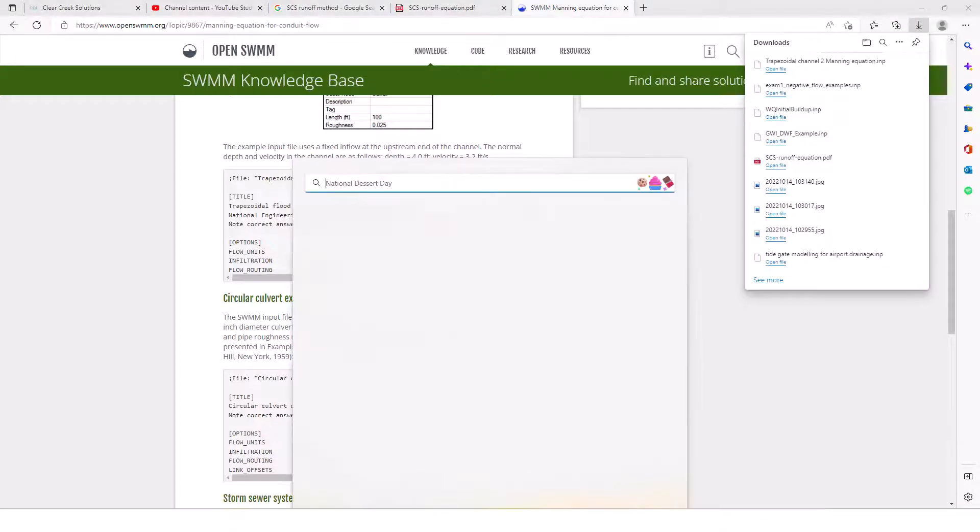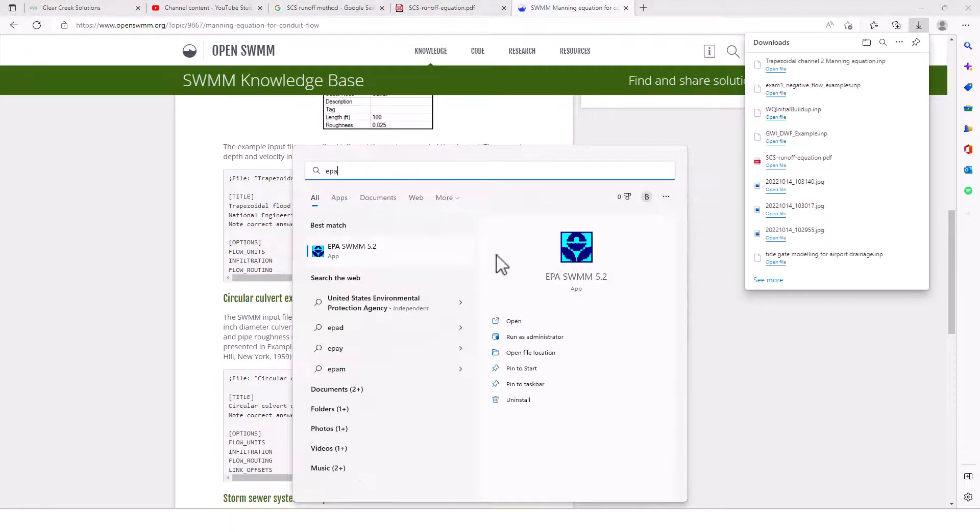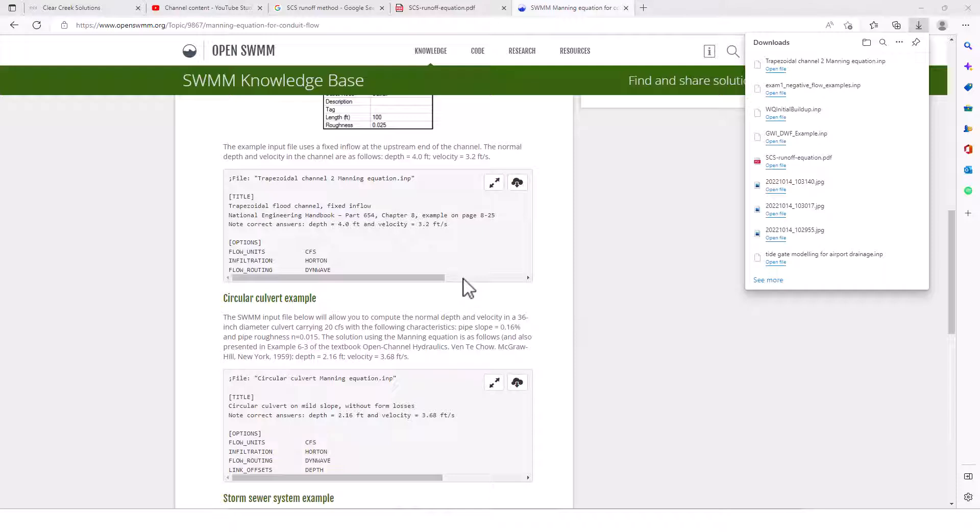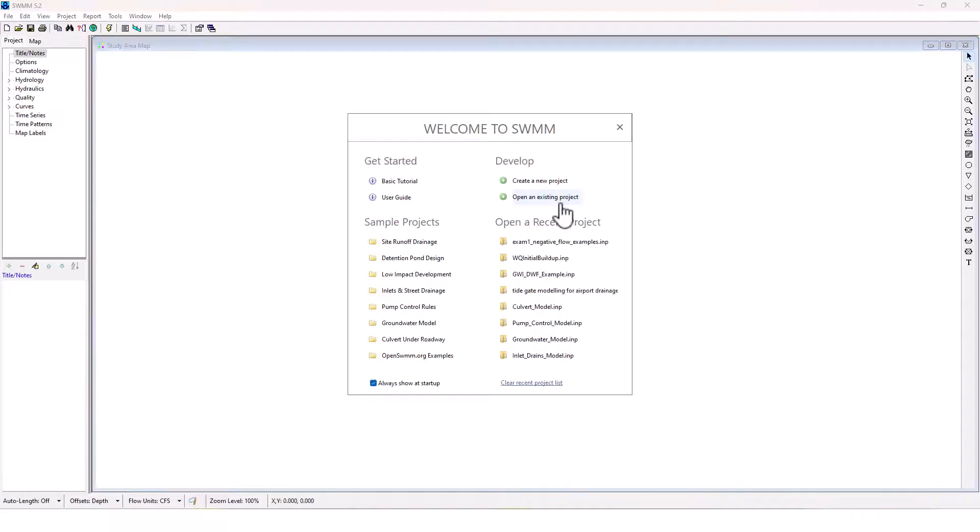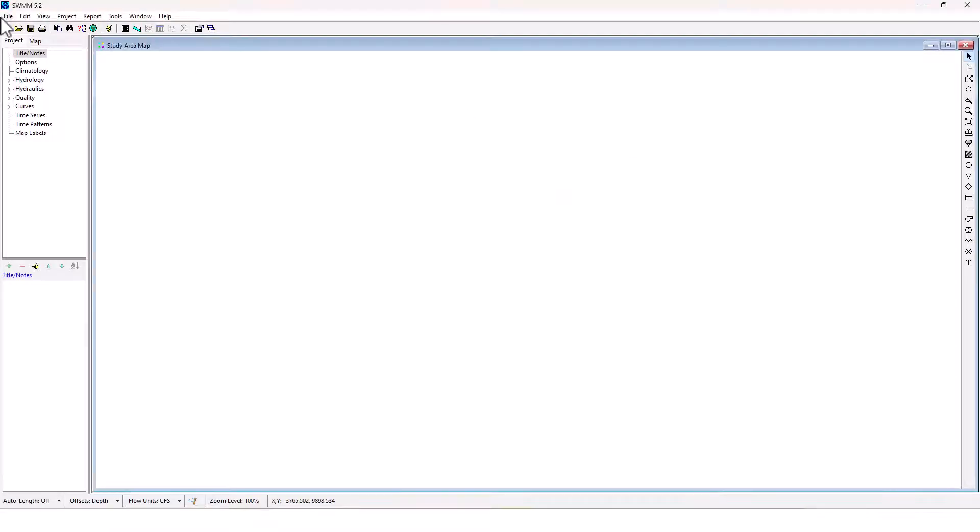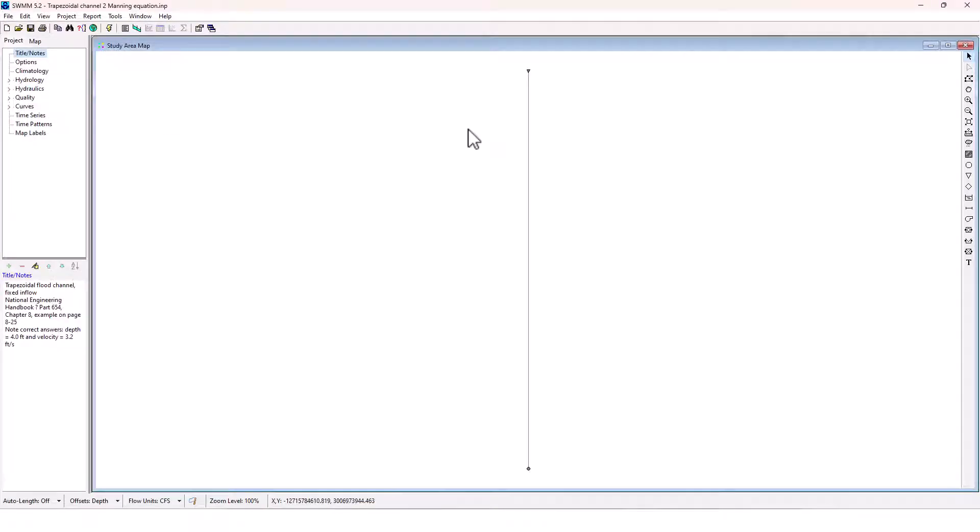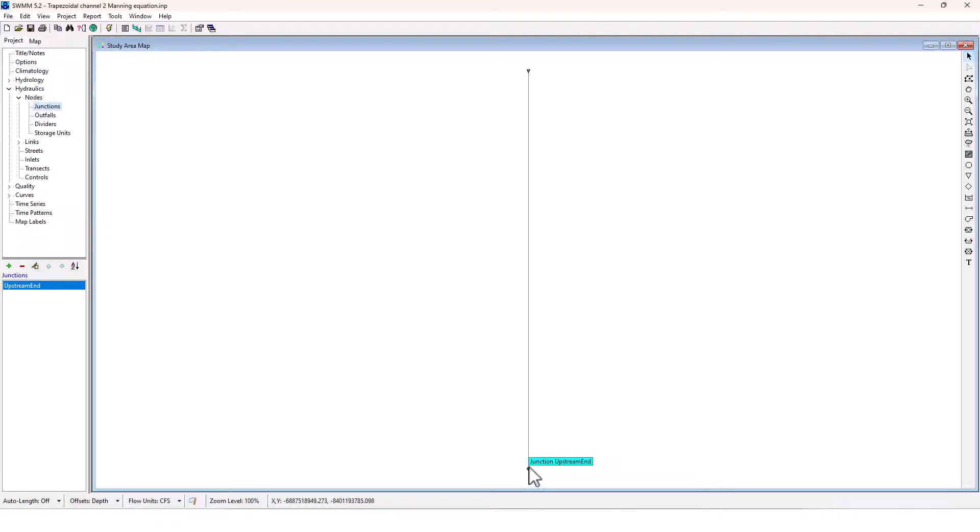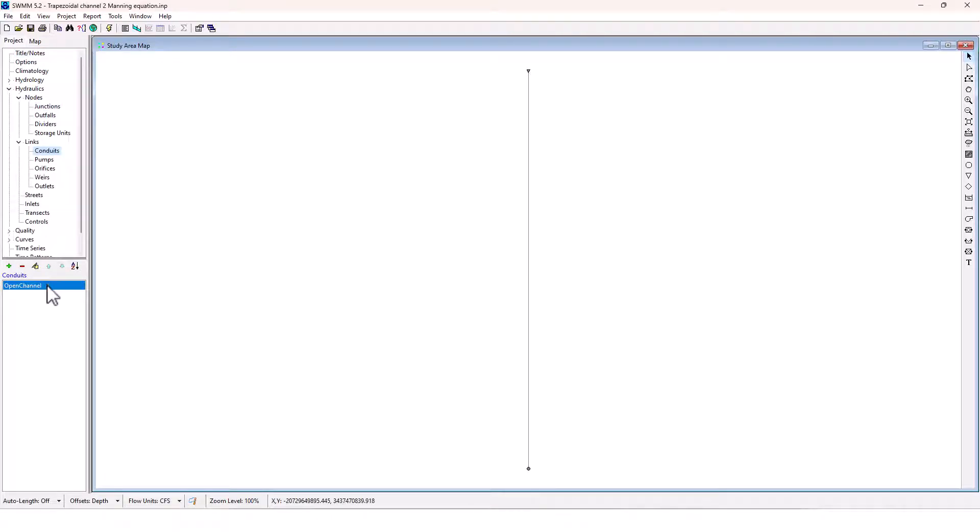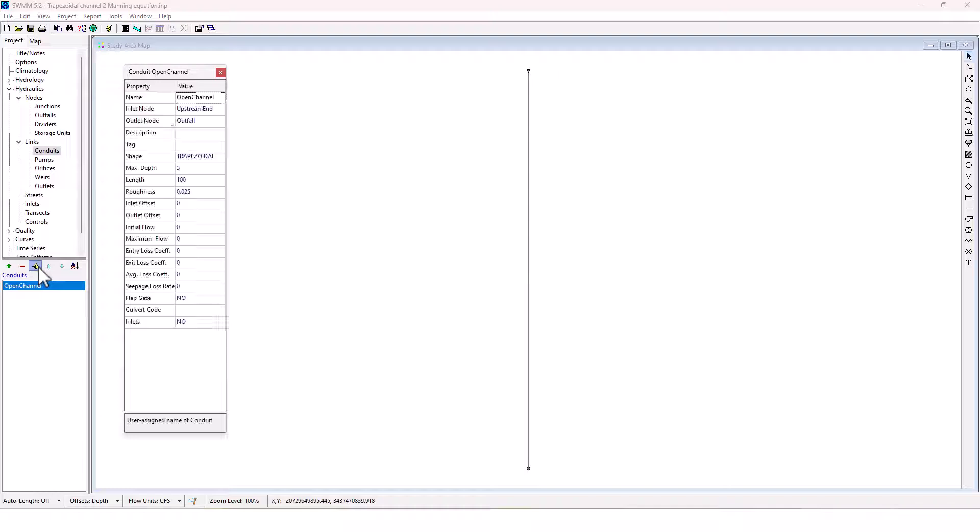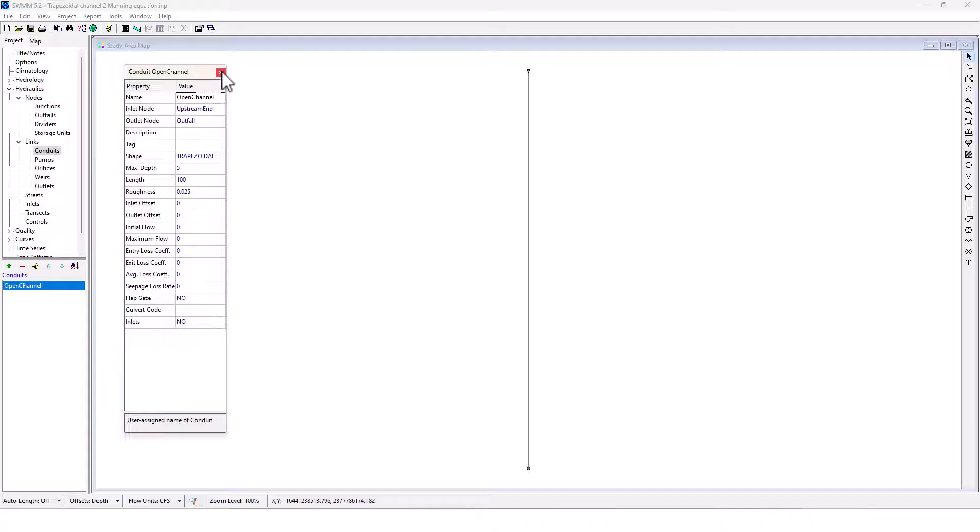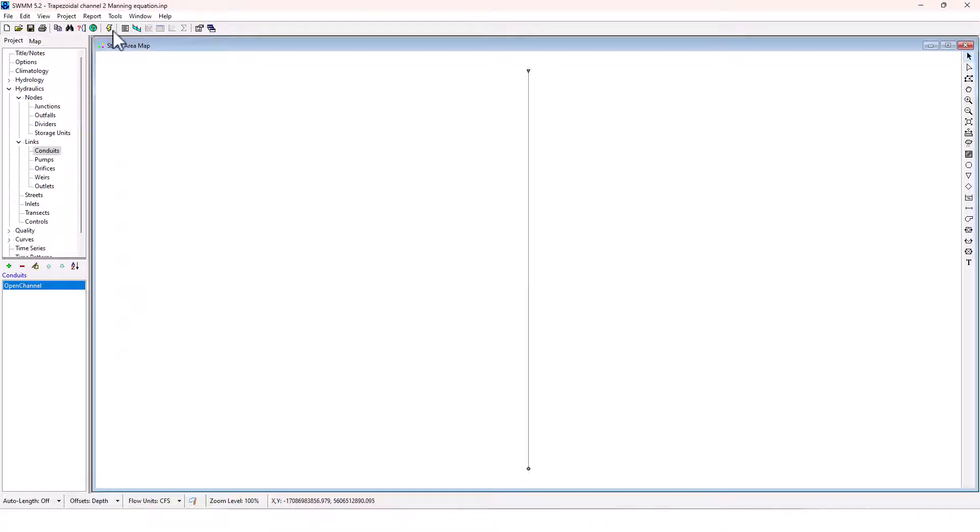Open up EPA SWMM. And let's see if I can open up that project. So I just downloaded it. So here it is here. We've got the conduit, open channel, and then the junction at the upstream end. And then this conduit here, we can see the details there. We've got the 100-foot length, the 0.025 roughness. And none of the other values are filled in at the moment.